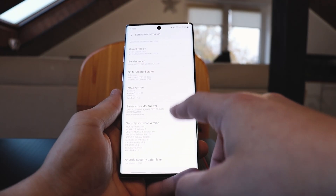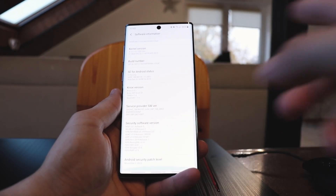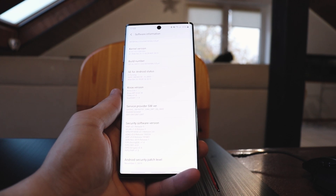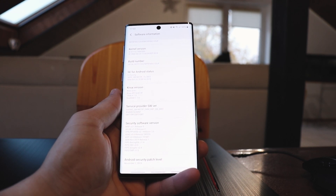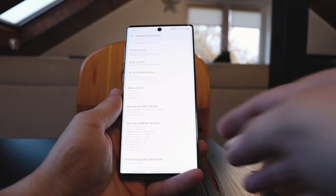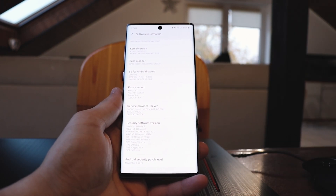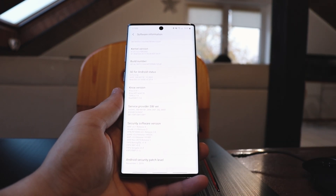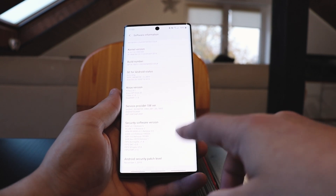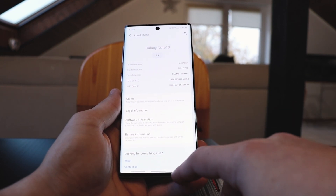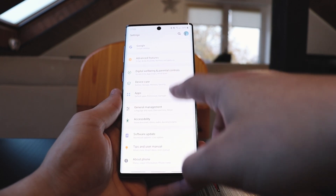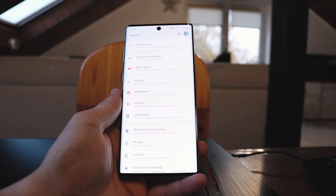This is a beta version, so if you are worried about bugs and other problems then maybe you want to skip this one. It's a new device, and if you don't want to have problems then don't install it. But so far I didn't have any problems and I didn't see any problems.